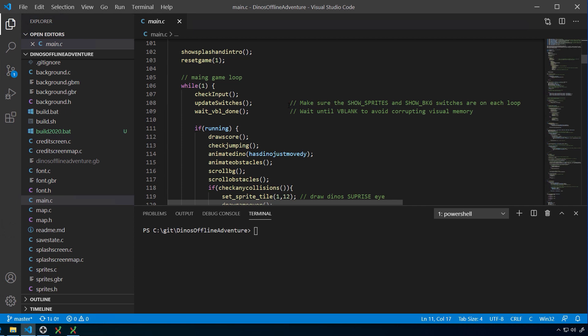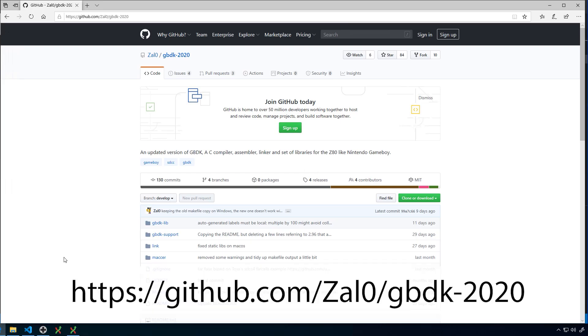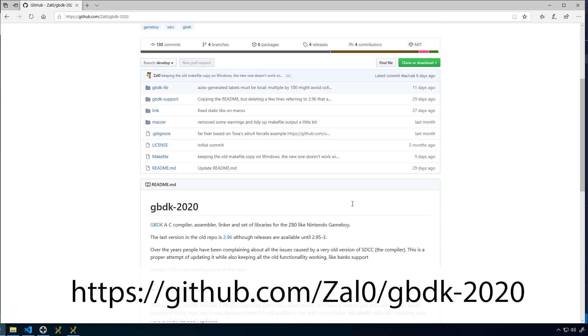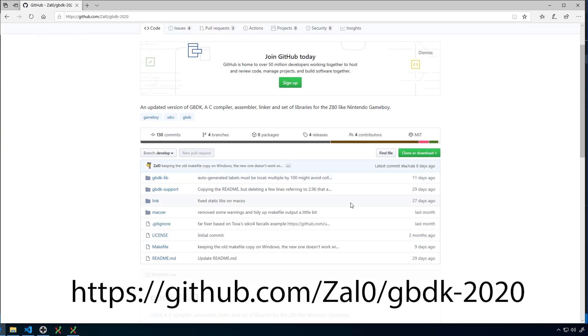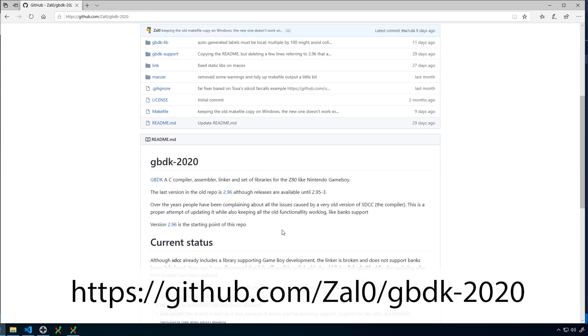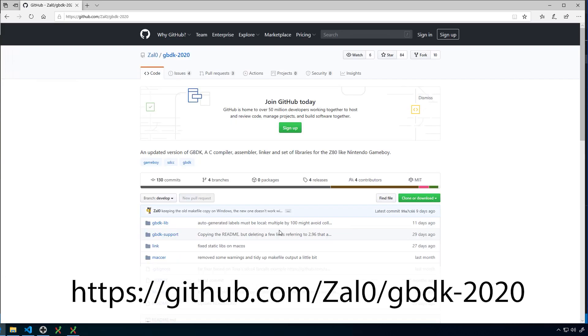But thankfully someone has actually, a group of people, have taken GBDK and they've started to update it as much as they can everywhere without breaking things that we need. So there is now a version called GBDK 2020 and you can actually get it from this website here. It's on GitHub. I think the guy who's doing it is Zalo or Zal0, not sure what you call yourself. But there are actually quite a few people contributing to this. Those of you who have no idea what GitHub is, if you're not a software developer, it's where you can share code that you're writing with other people to contribute basically. You can go here and read this. I'll show you how to download it in a moment.